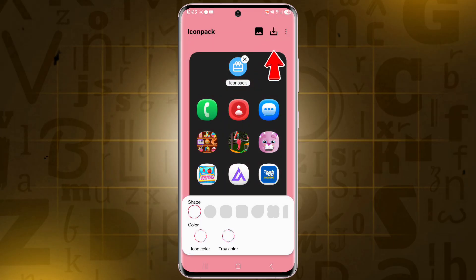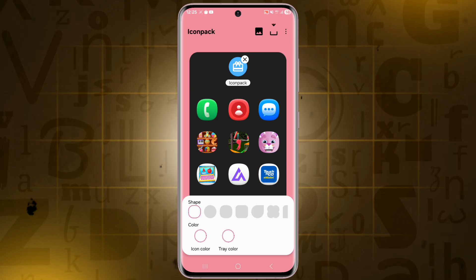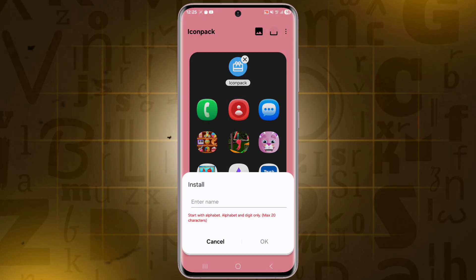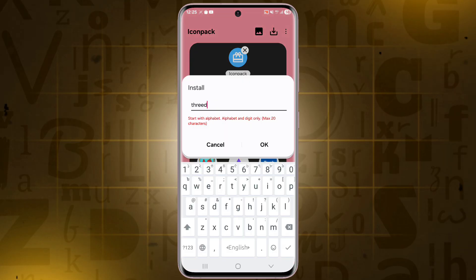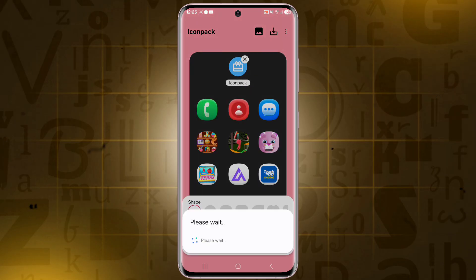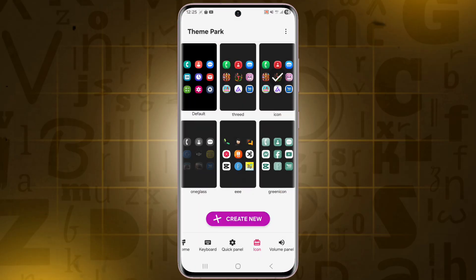Once everything looks good, tap Save in the top right corner and name the theme, then tap OK. Then select it and apply it on your device.